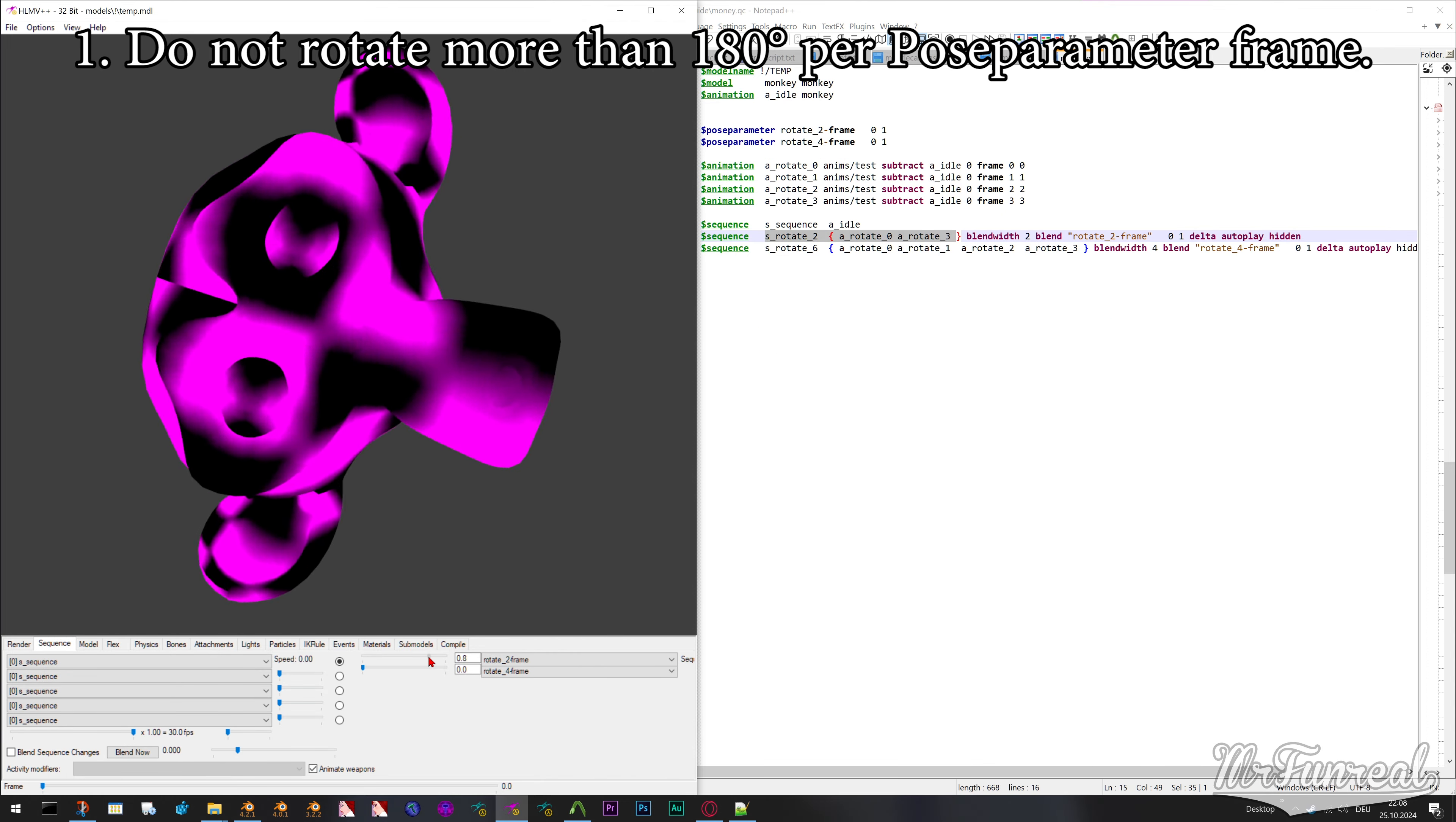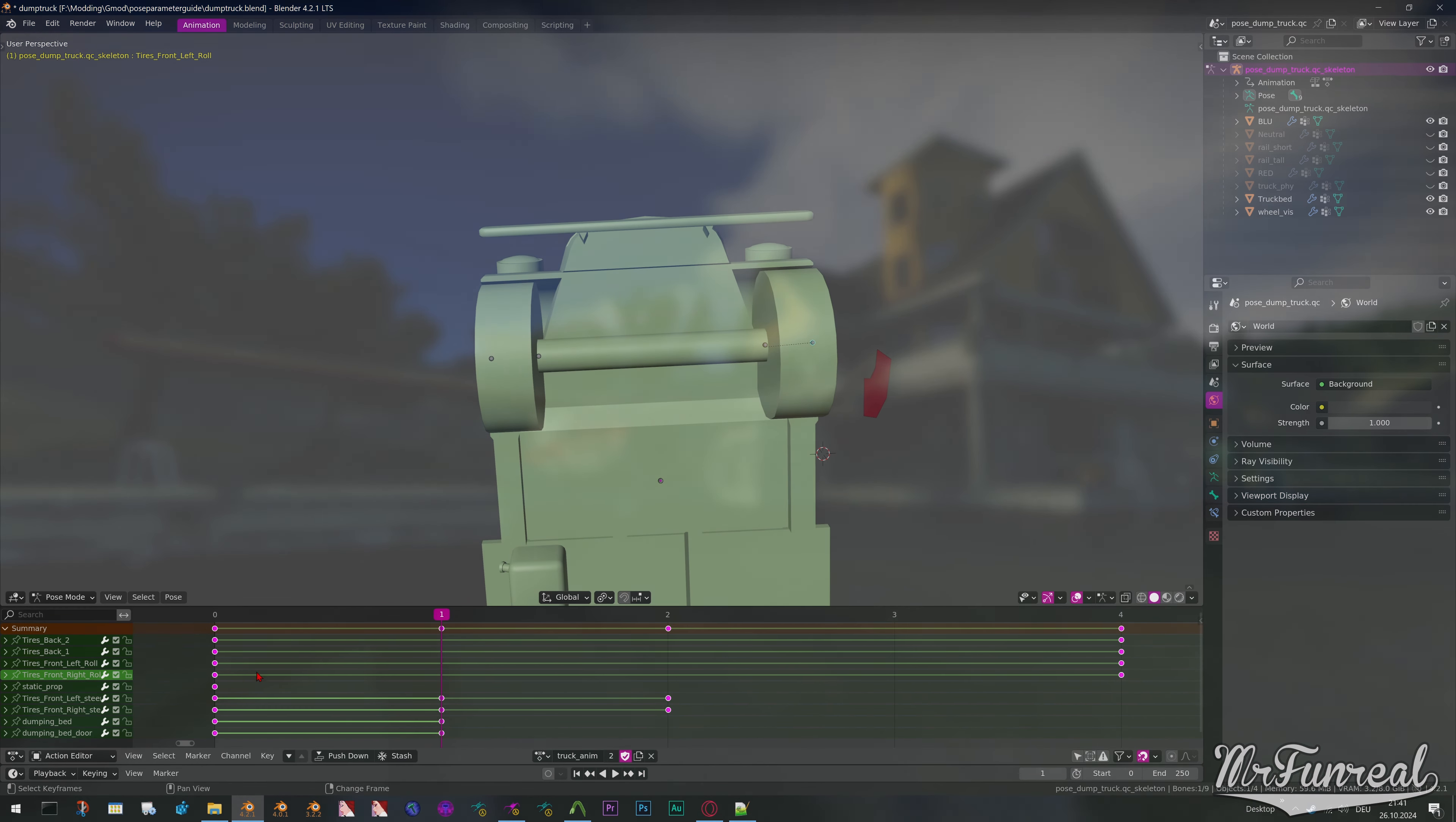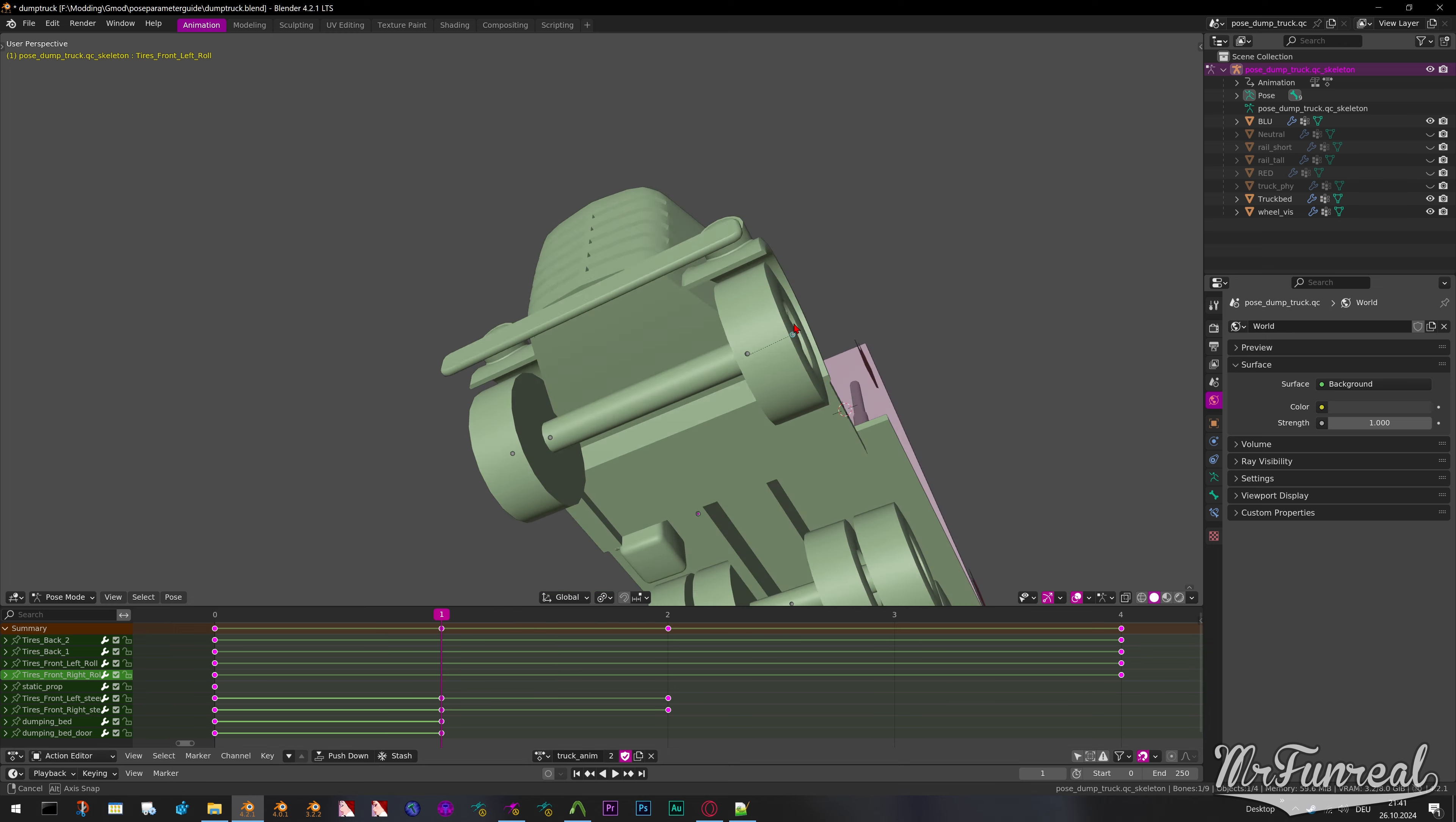And two, every animation that should be looping, like wheels that spin, make sure the interpolation mode in the keyframes is set to Linear. With the default bezier interpolation all the bone rotation seems to speed up and slow down which is probably not what you want. Now with those things out of the way,